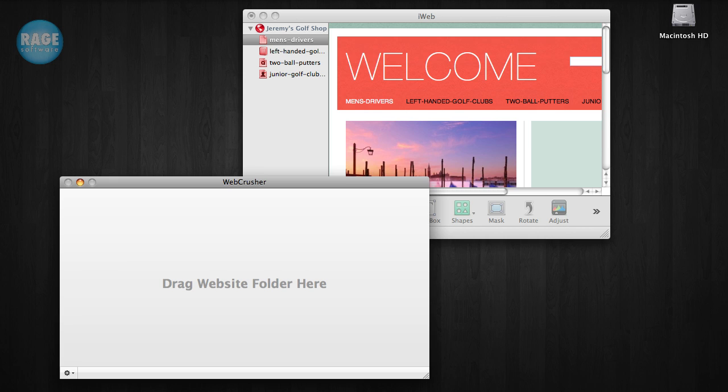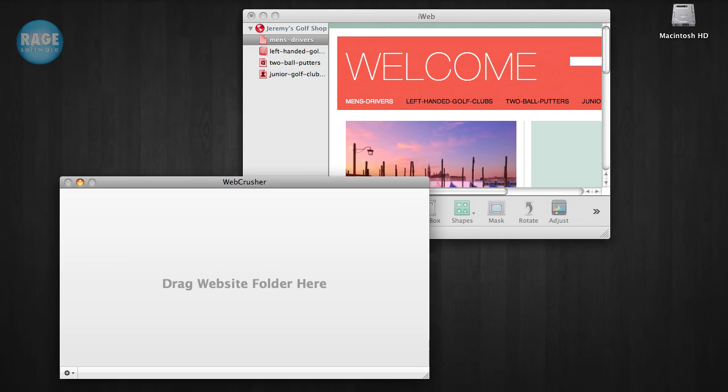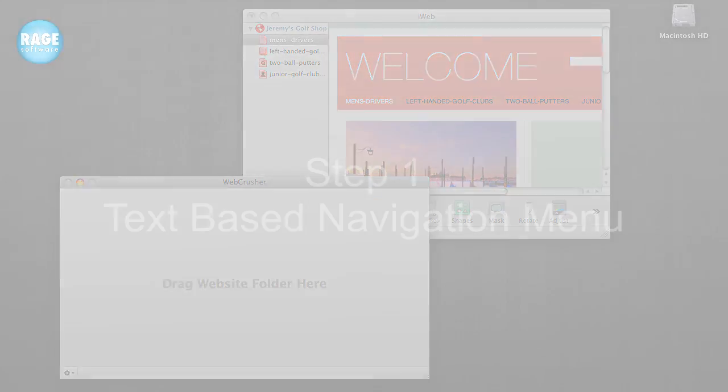We have released an update to it that specifically targets this issue with Internet Explorer.